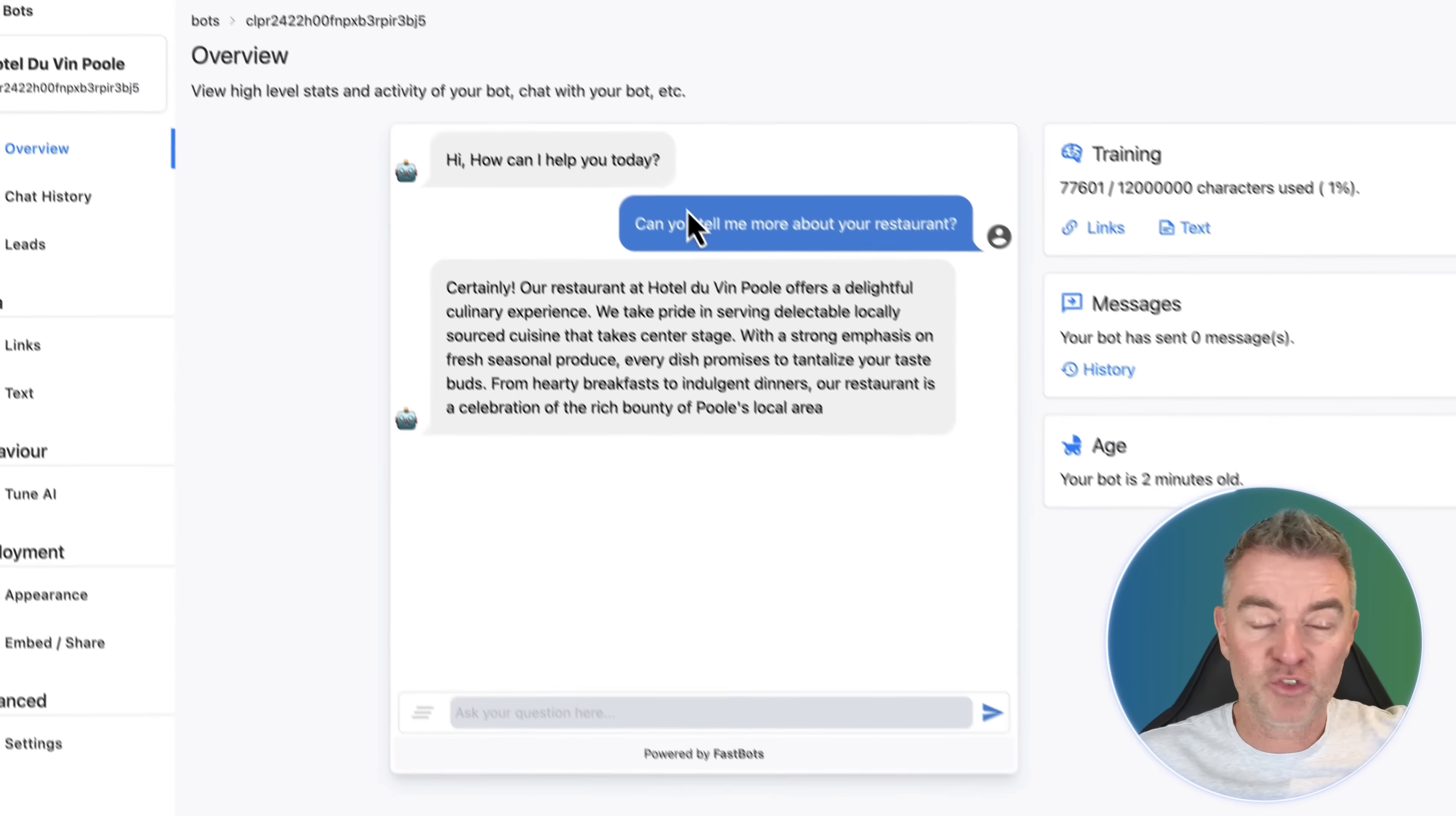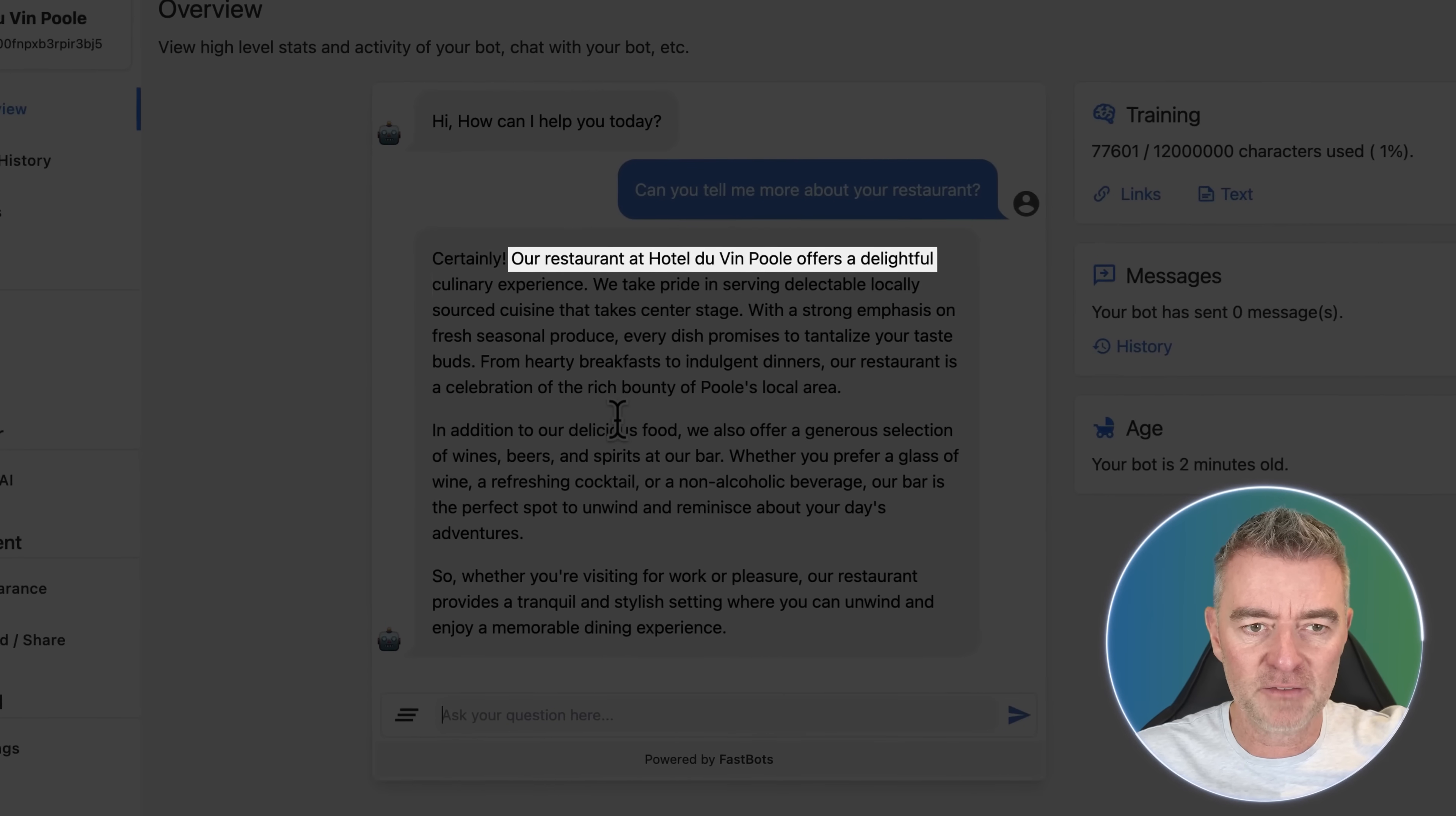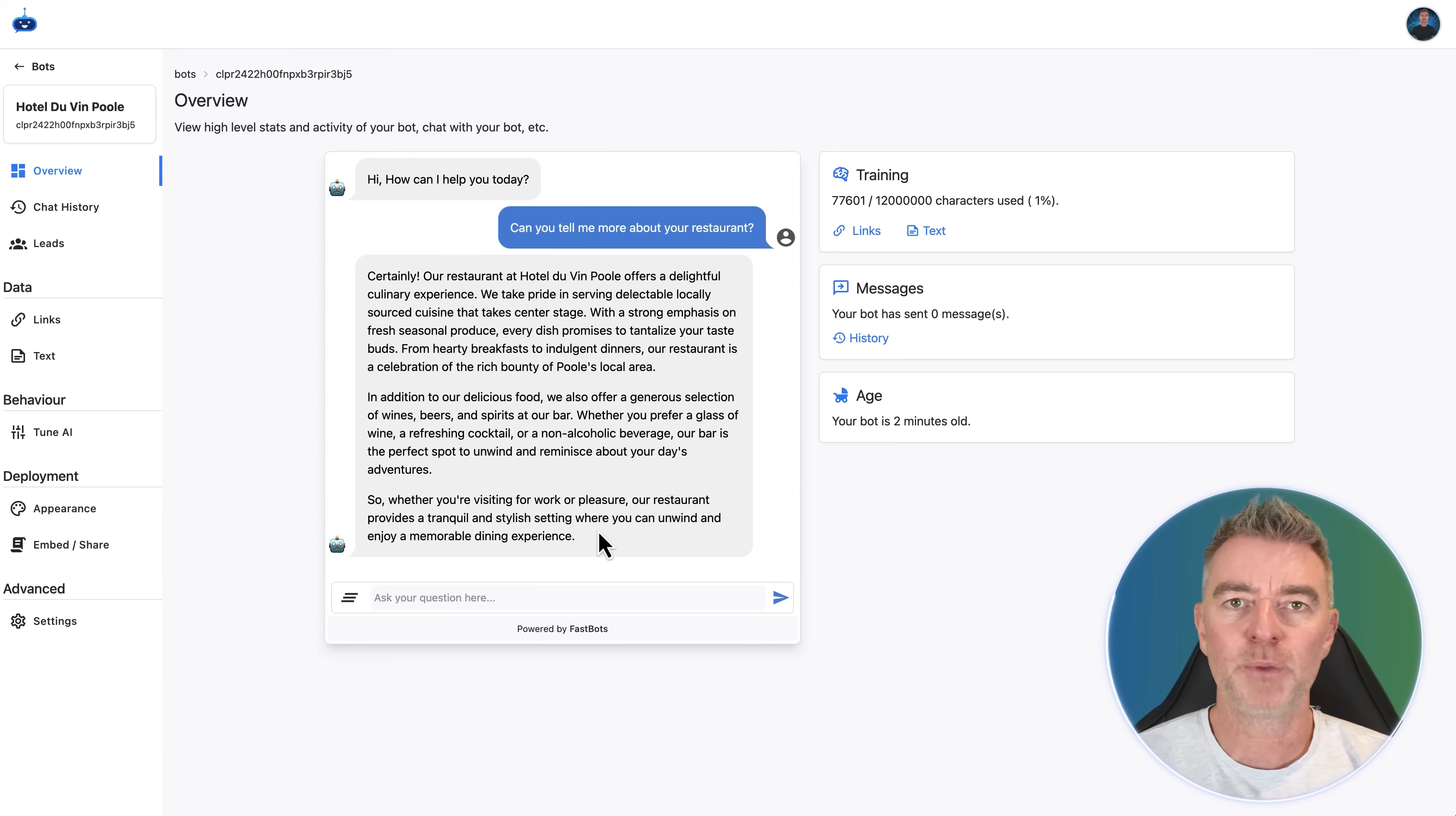Next up, what we need to do is to be able to just test our chatbot. And I'm going to ask a simple question about the hotel and see what it says. So can you tell me more about your restaurant? There we are. Straight away, you can see the response is very, very good. Our restaurant, Hotel de Vann Poole, offers a delightful culinary experience. We take pride in serving delectable locally sourced cuisine that takes center stage. So really good answer.